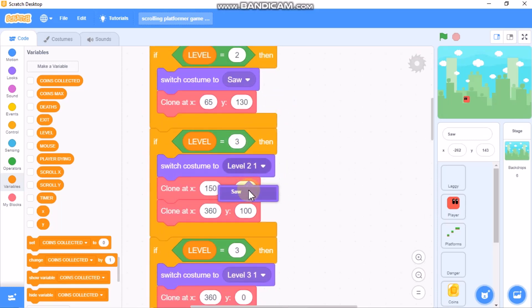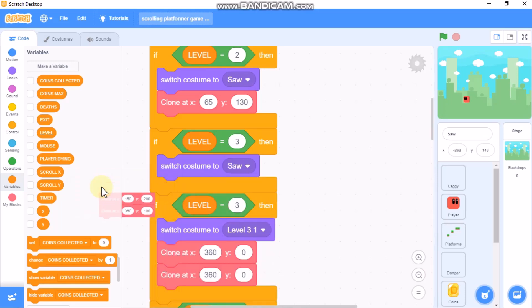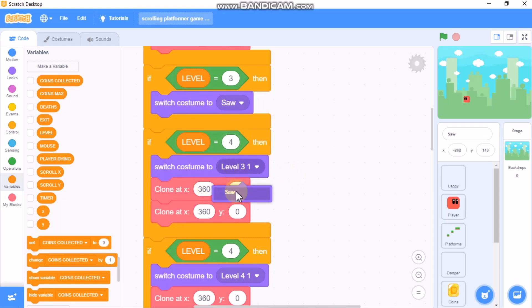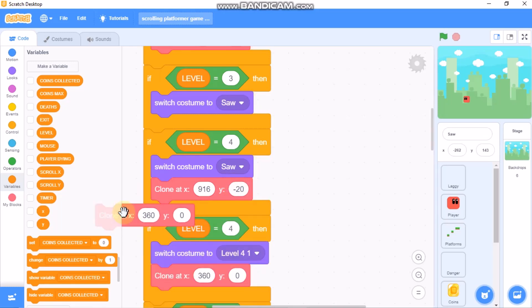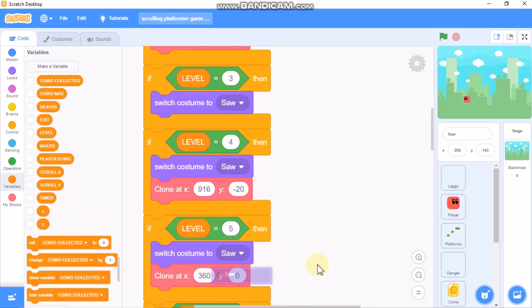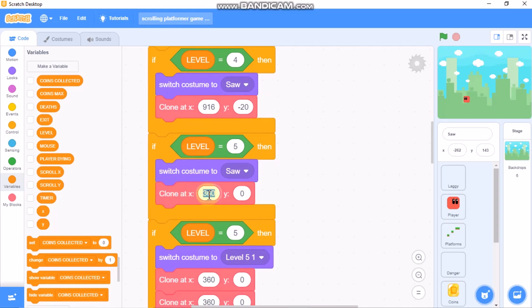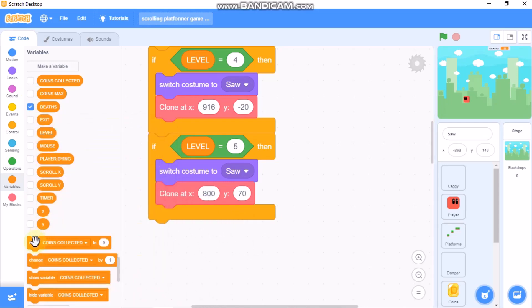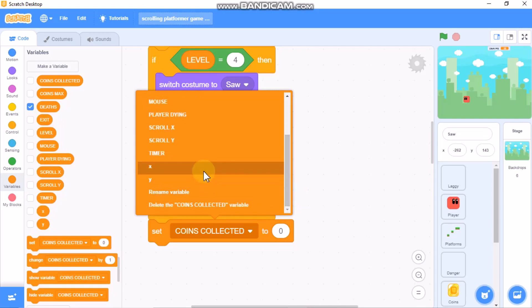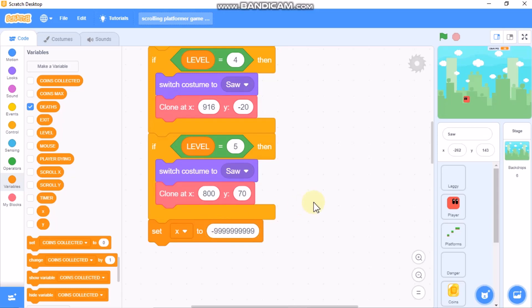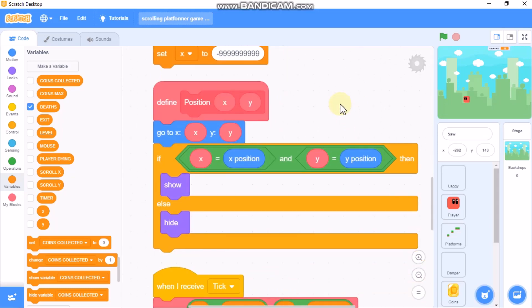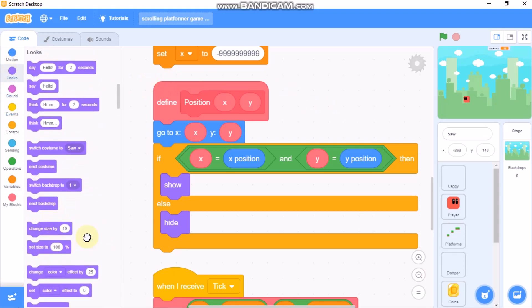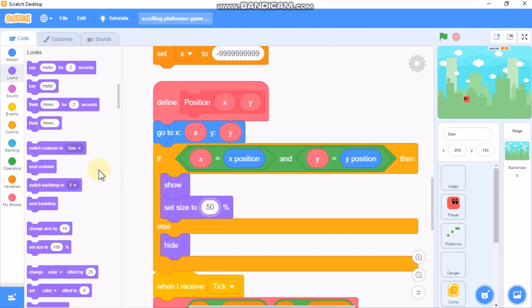If level equals 3, switch costume to saw and remove the position block. If level equals 4, switch costume to saw, remove the clone, and set x to 916 and y to negative 20. If level equals 5, switch costume to saw, remove the clone, set x and y to 70, then set x to negative 99999. In the position block, set size to 50 and go to back layer.